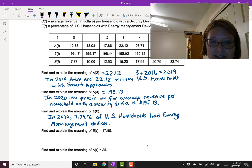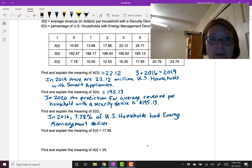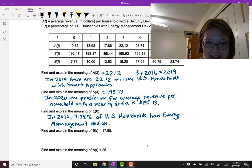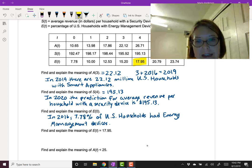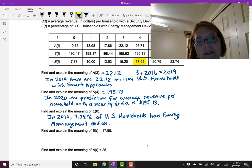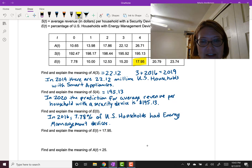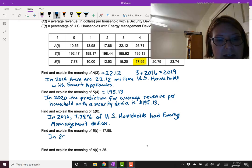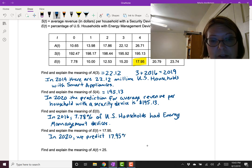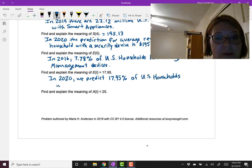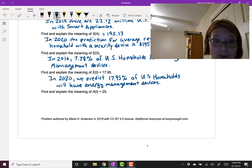Next, let's find and explain the meaning of e(t) = 17.95. We're looking at an output value, so we look in the fourth row, the e(t) row, for the percentage of U.S. households with energy management devices, and find when it has a value of 17.95. That value corresponds with t equals 4. Four years from 2016, in 2020, we predict 17.95% of U.S. households will have energy management devices.